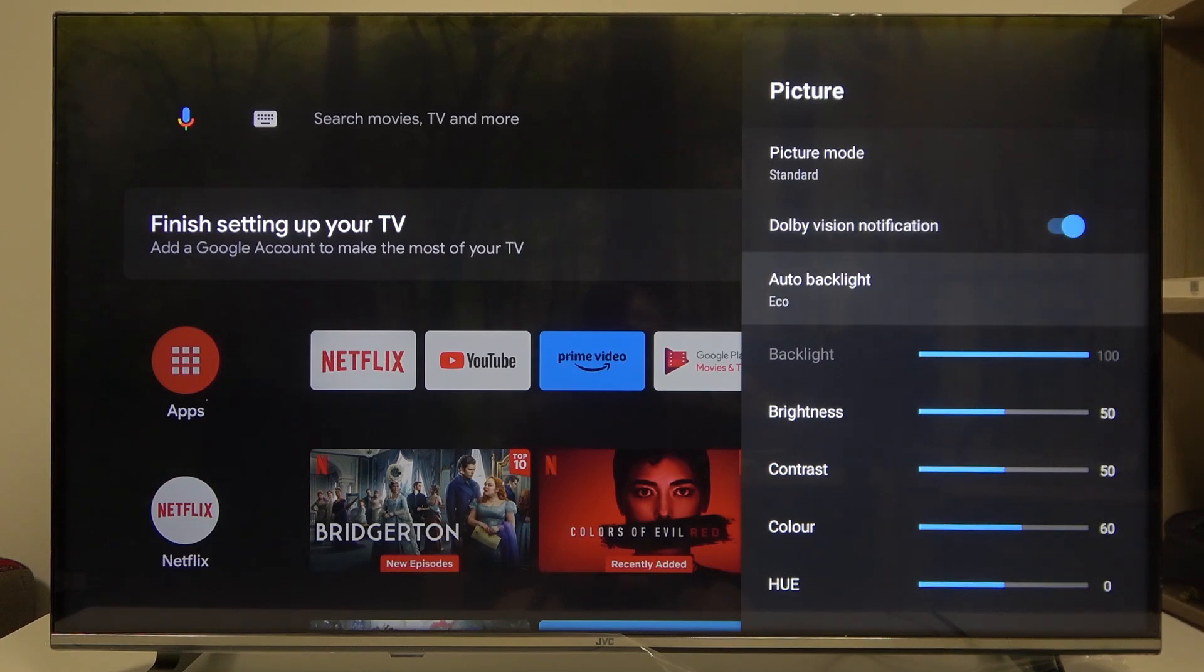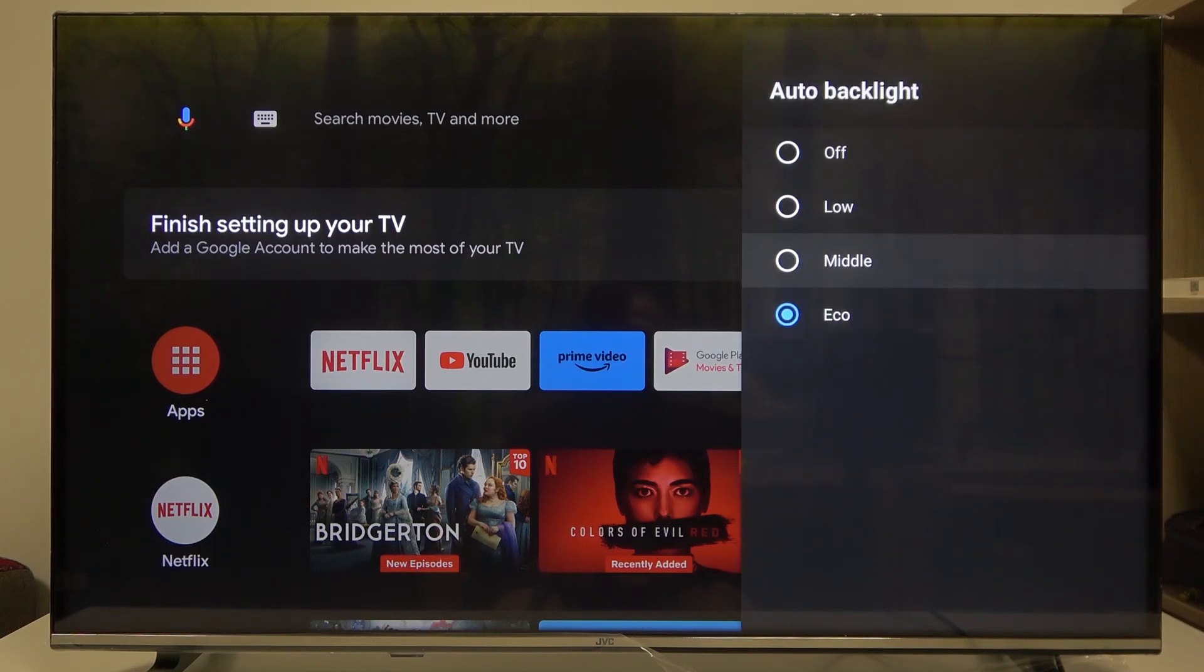Right here you can find auto backlight and switch between eco, middle, low, or off.